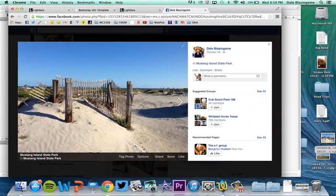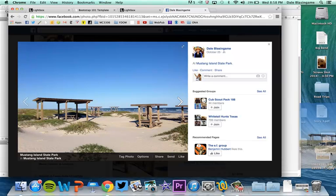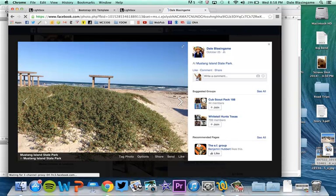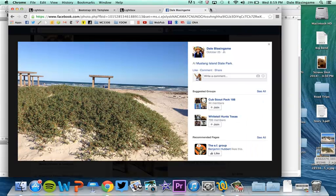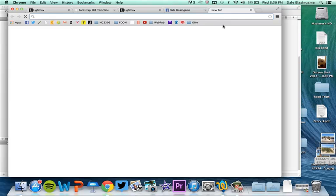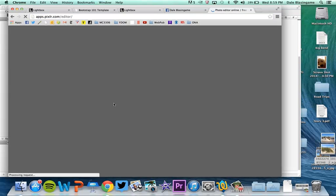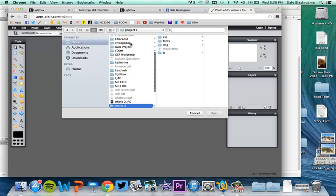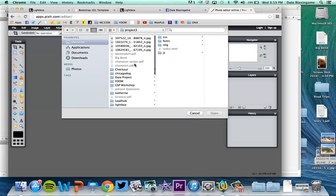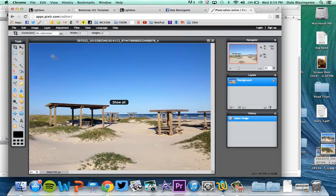So I have four images here from a recent state park visit. So now I'm going to go to Pixlr.